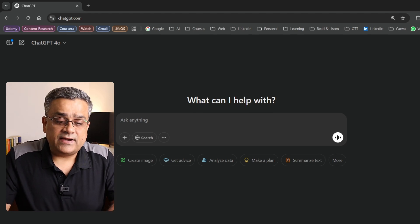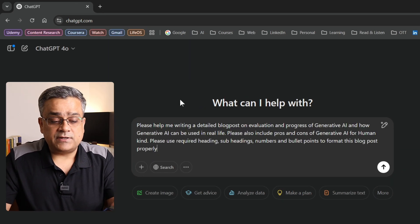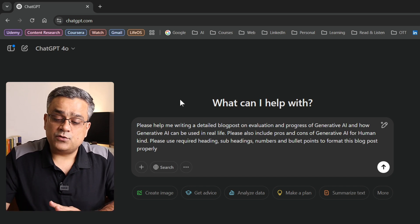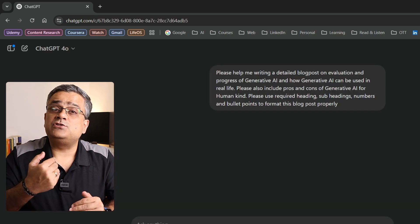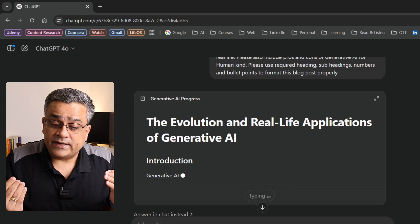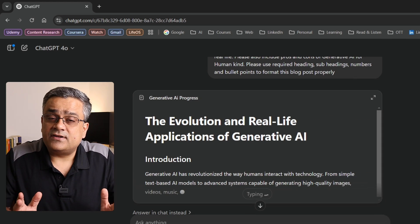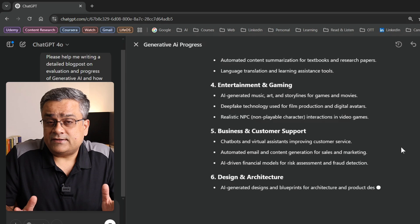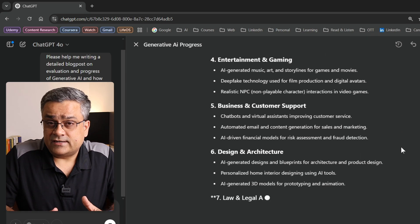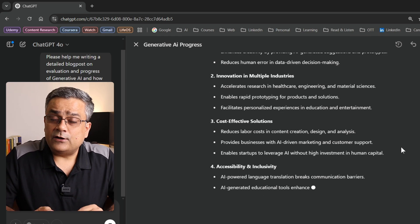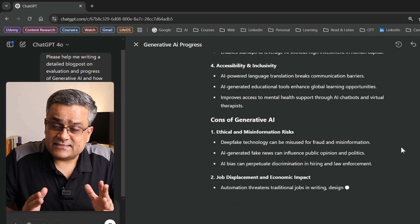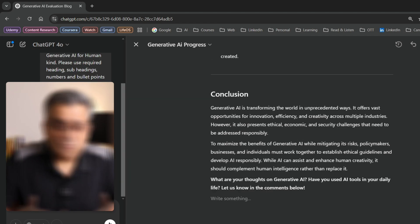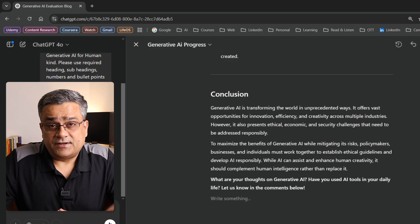I am in the ChatGPT console and if I just paste this particular prompt — 'please help me writing a detailed blog post' — I am asking ChatGPT to generate my content. It is creating the content, and after that we will use it. I will also show you if you are not able to get the desired result, how to modify that to get the desired output. Once the content generation is done, we will go to the next step. Content has now been generated.